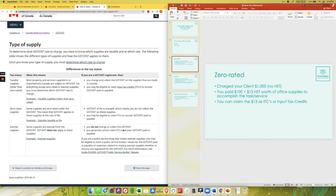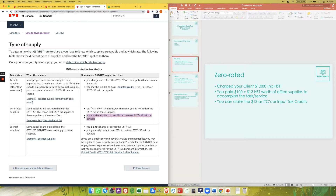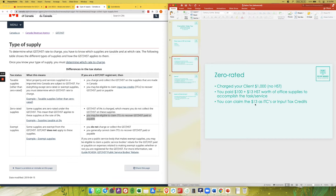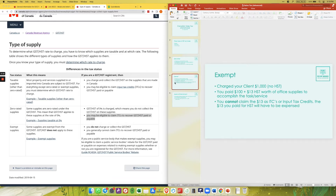Here is an example of the difference between zero rated and exempt. Pretend you charge your client $1,000 and do not add HST because the client is in the US — that's zero rated. But you paid $100 for office supplies plus $13 in HST to accomplish the service. With zero rated, you can claim that $13 as an ITC — an input tax credit.